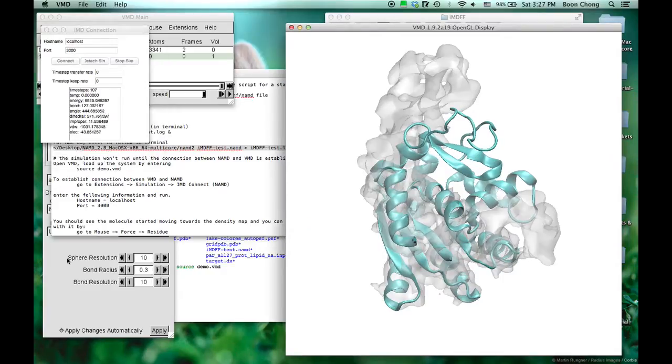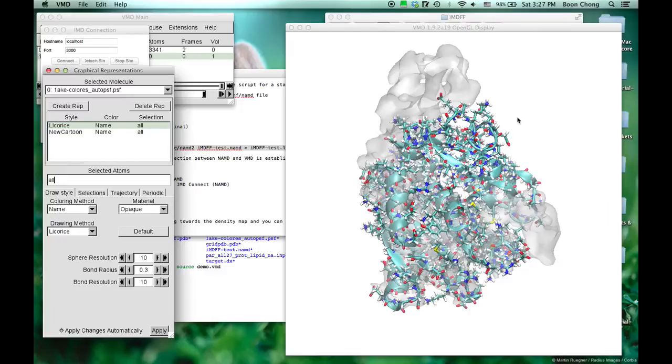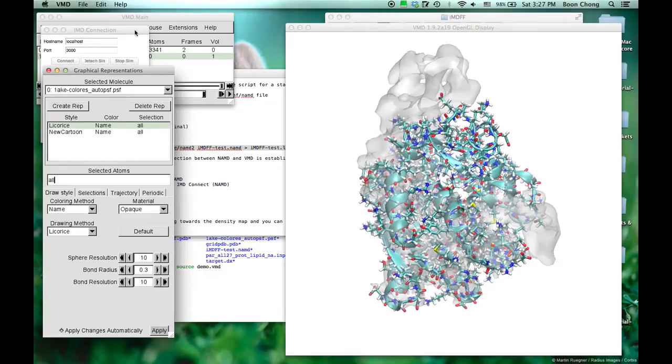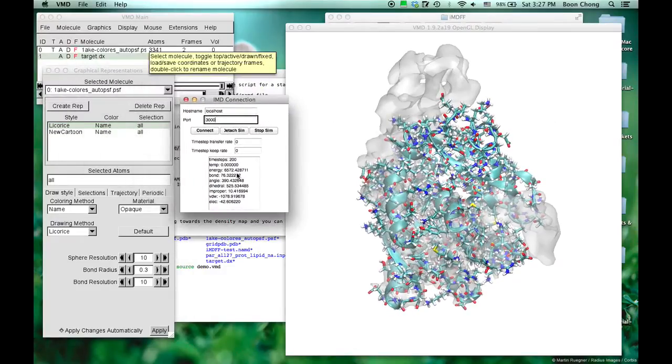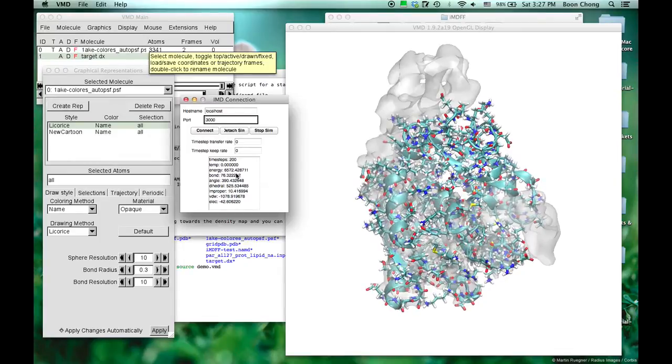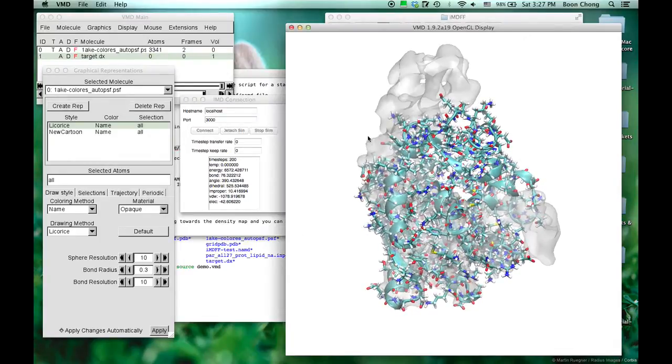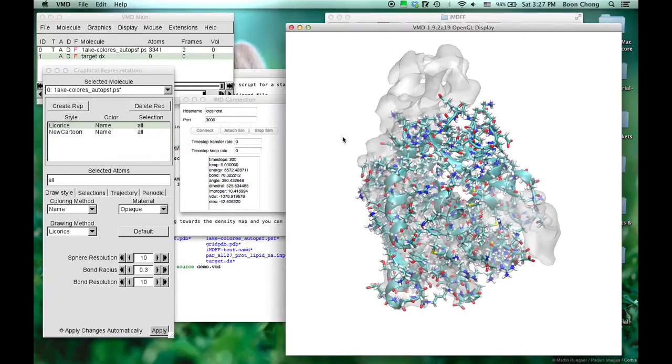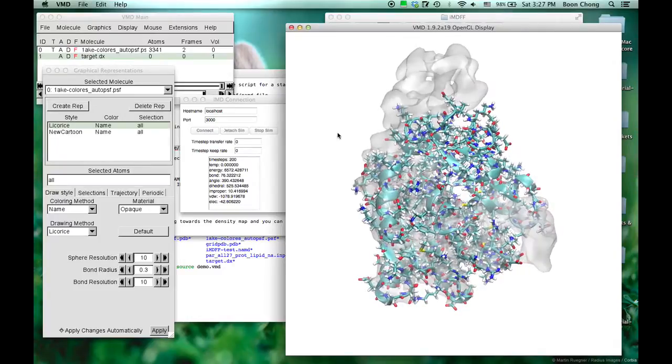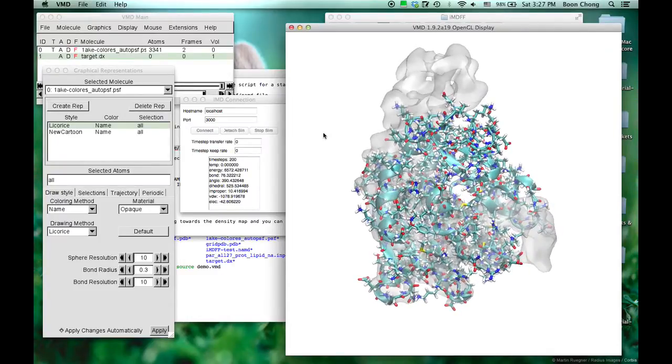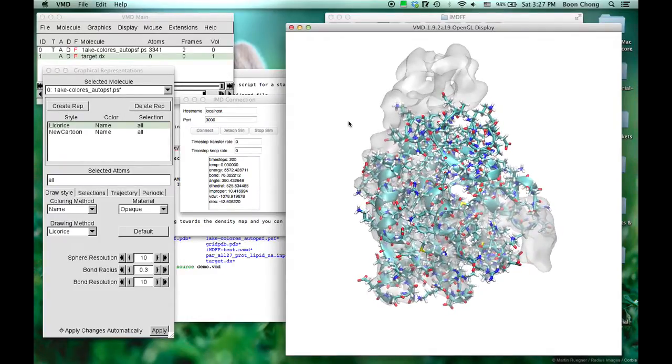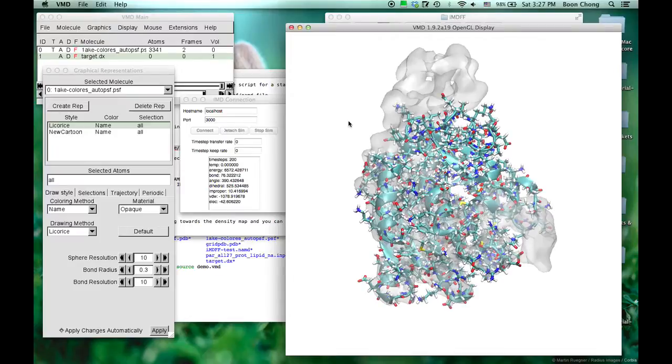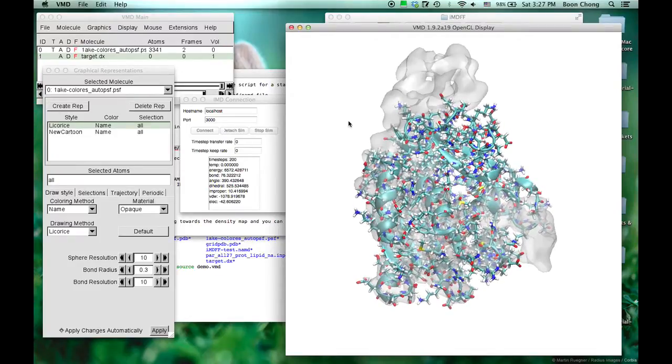What you see here is that the simulation is already running. And now you really get to interact with the molecule. This is really an MDFF calculation in real time.